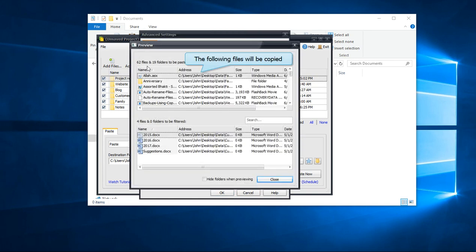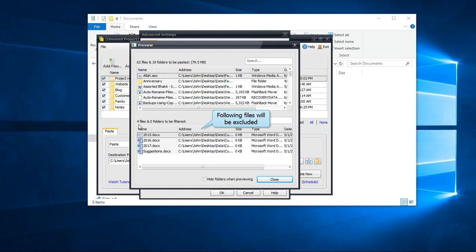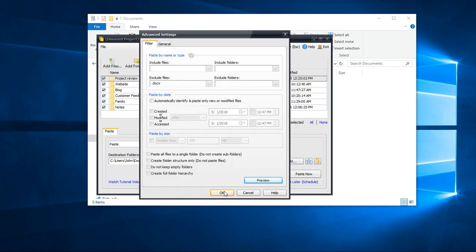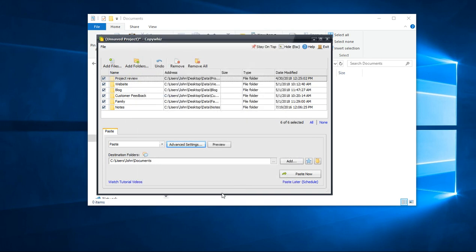The preview shows that all documents will be excluded and rest will be copied. Click on OK and paste now.